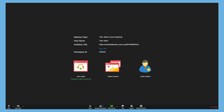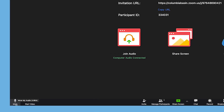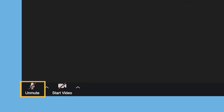Once your audio is connected, you can mute or unmute yourself at any time by clicking the microphone button at the bottom of the screen. We recommend muting your mic if you're not speaking to help avoid any audio issues for the rest of the meeting participants.